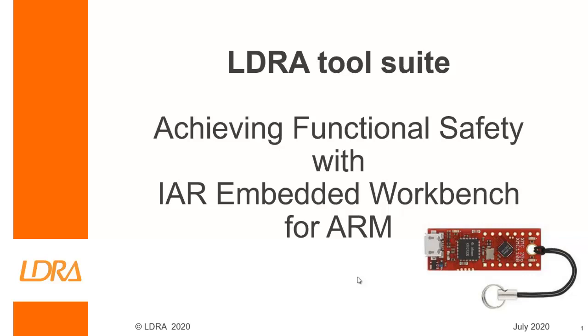I could have given this demonstration with any ARM device that's supported by the IAR Embedded Workbench, but the one I've got connected to my laptop at the moment is an XMC2GO. This is a Cortex M0 device.